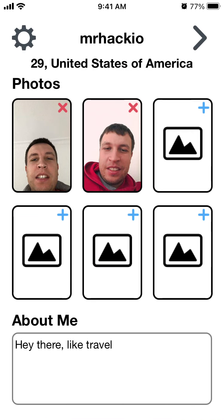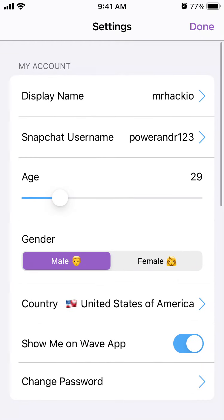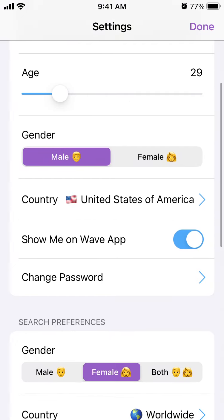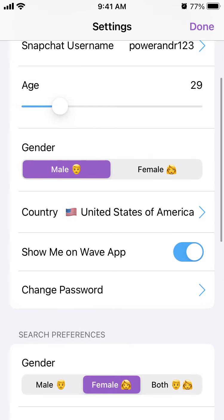Going back also uses gems — each swipe costs around 10 or 20 gems. You can go to your profile by tapping your icon in the top left. There you can see and change your display username and your Snapchat username, which is important if you want to share it.